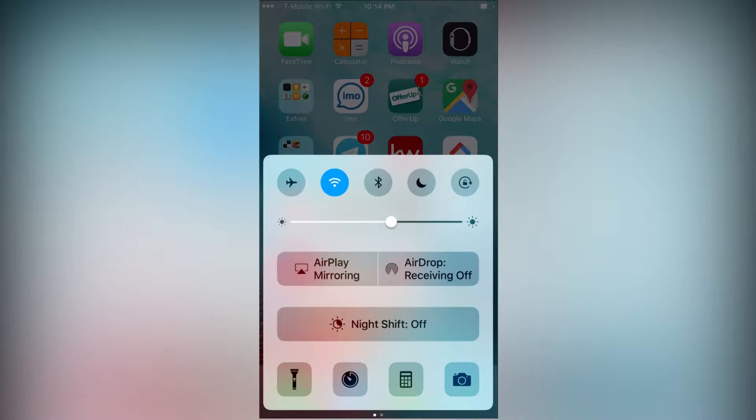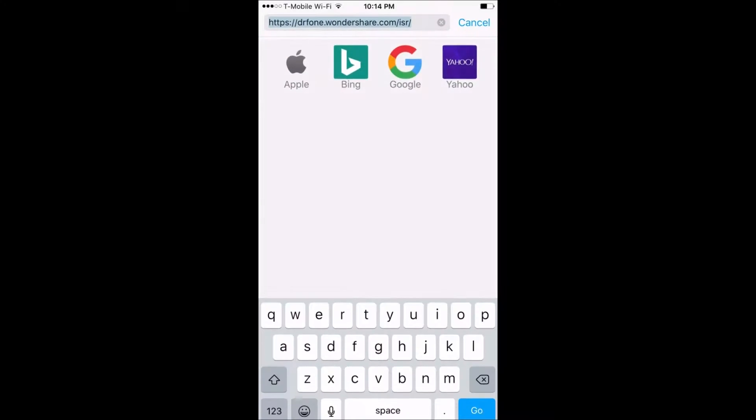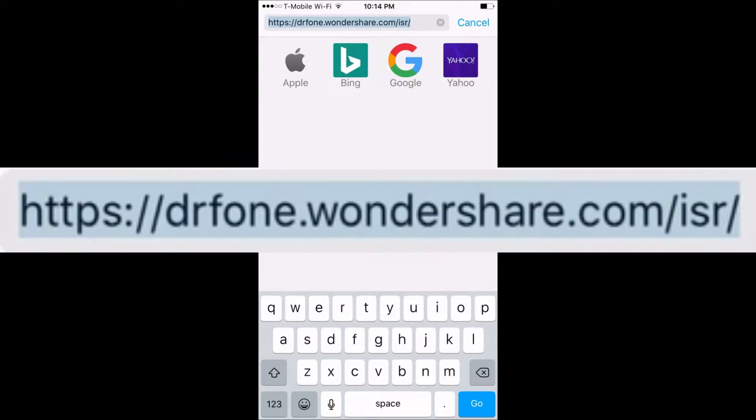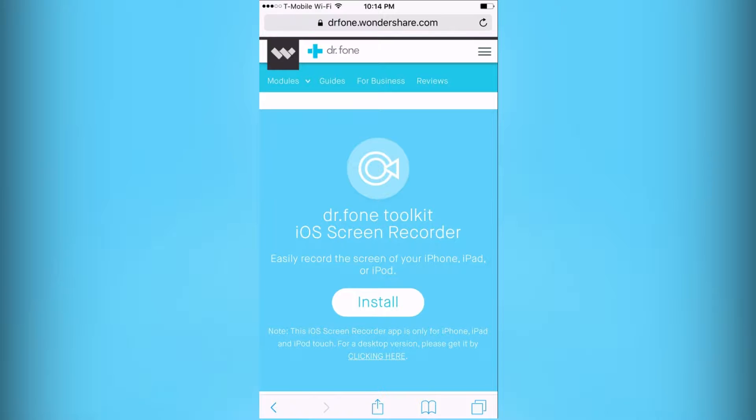So first thing you want to do is make sure that you're connected to Wi-Fi, and when you're connected you're gonna want to go to Safari and go to this website here. Once you go to this website it's gonna bring you over here.